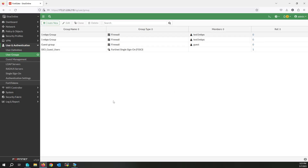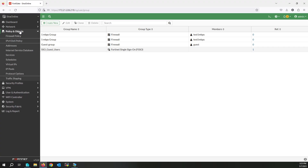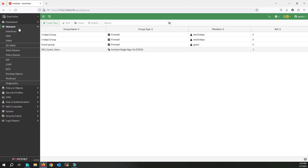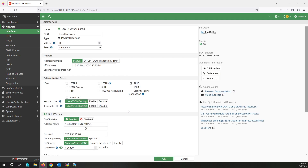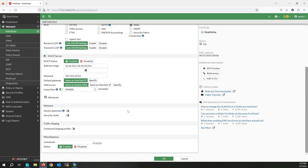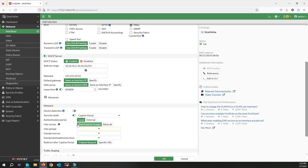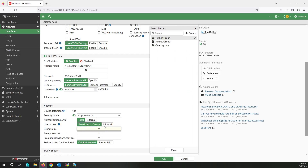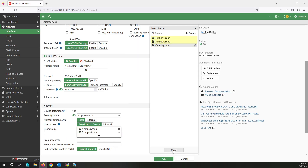I now have two groups — one with a one megabit limit and another with a five megabit limit. Because I am using local groups, I have to tell the firewall which specific user is logged in with which IP. I'm using security mode on the interface. Edit the interface, enable security mode, and select captive portal. I've selected both groups so they will be authenticated through this captive portal.